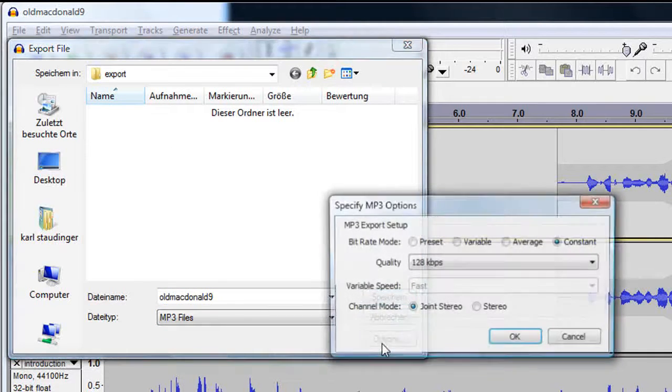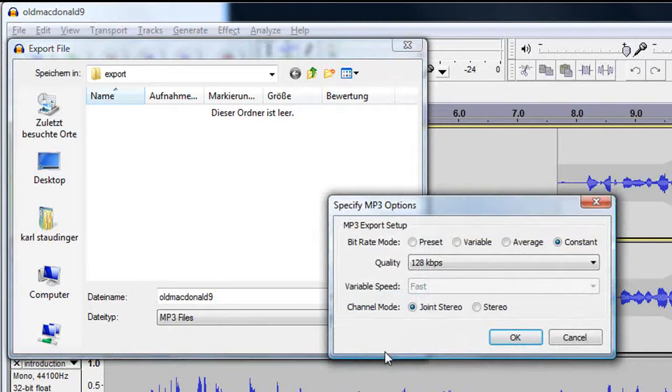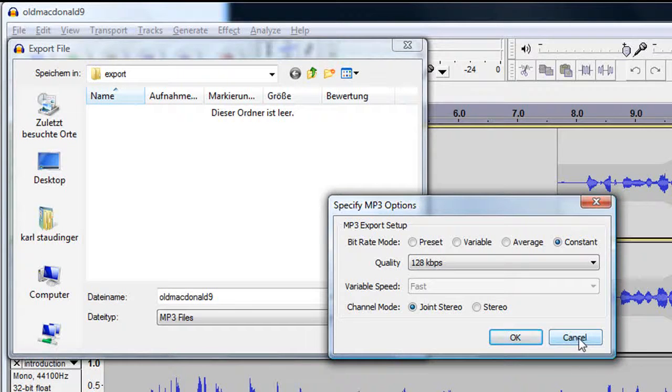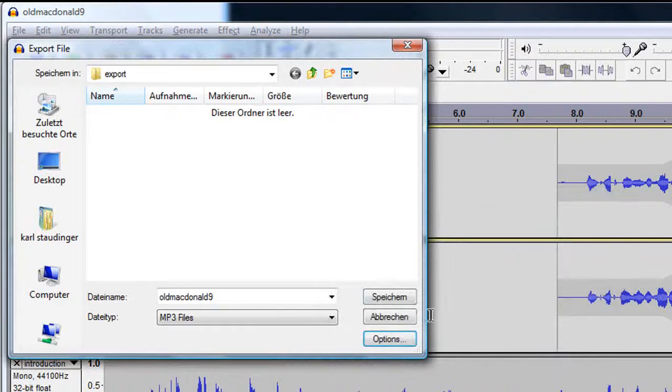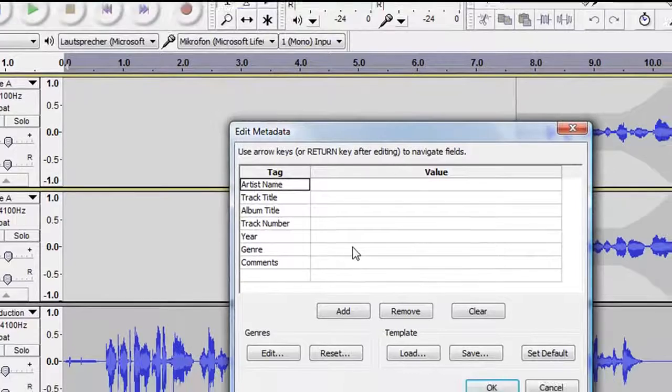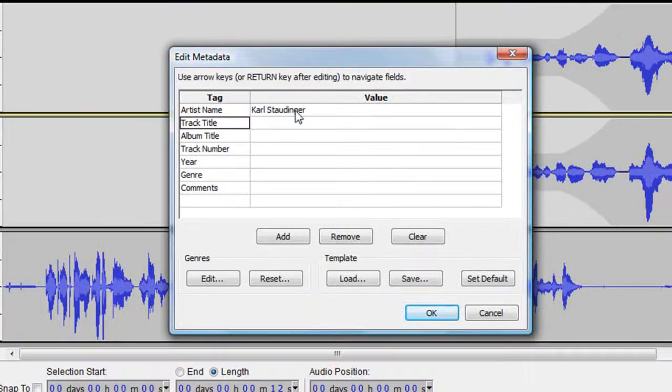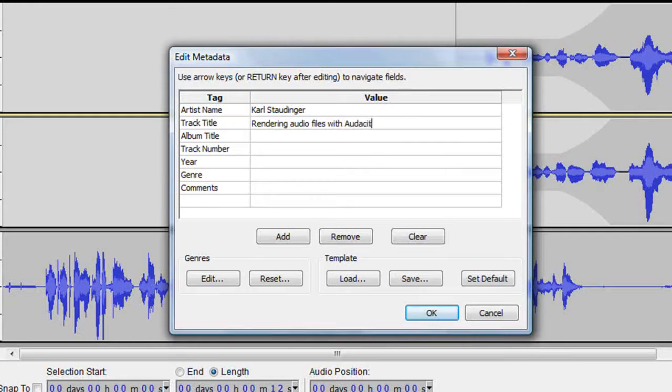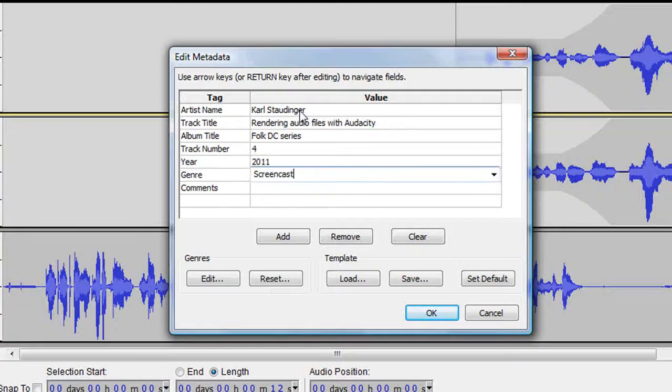If you are an experienced user you may want to set options for your file. I'm happy with these settings and proceed to enter artist name, track title, album, etc. and click OK.